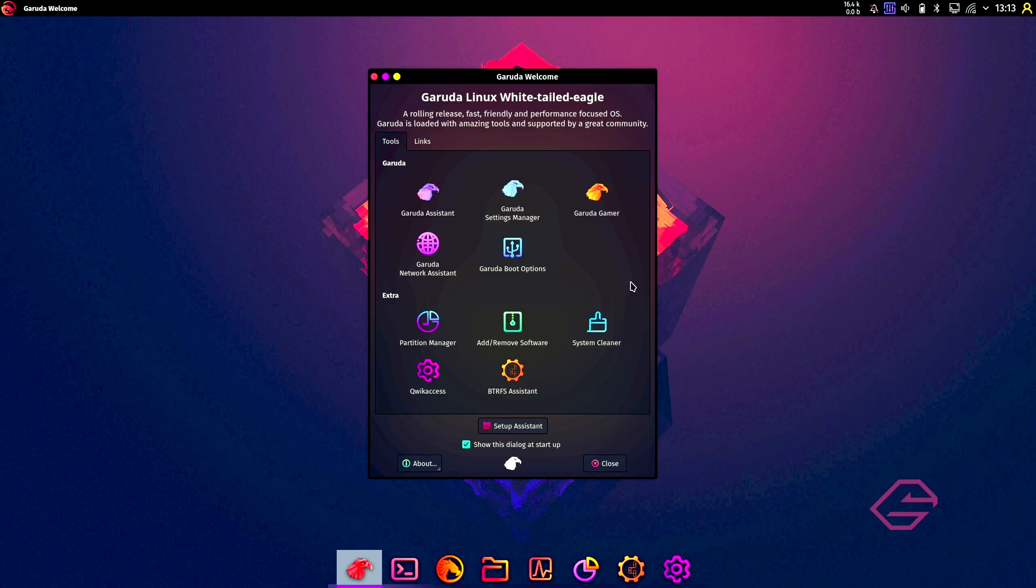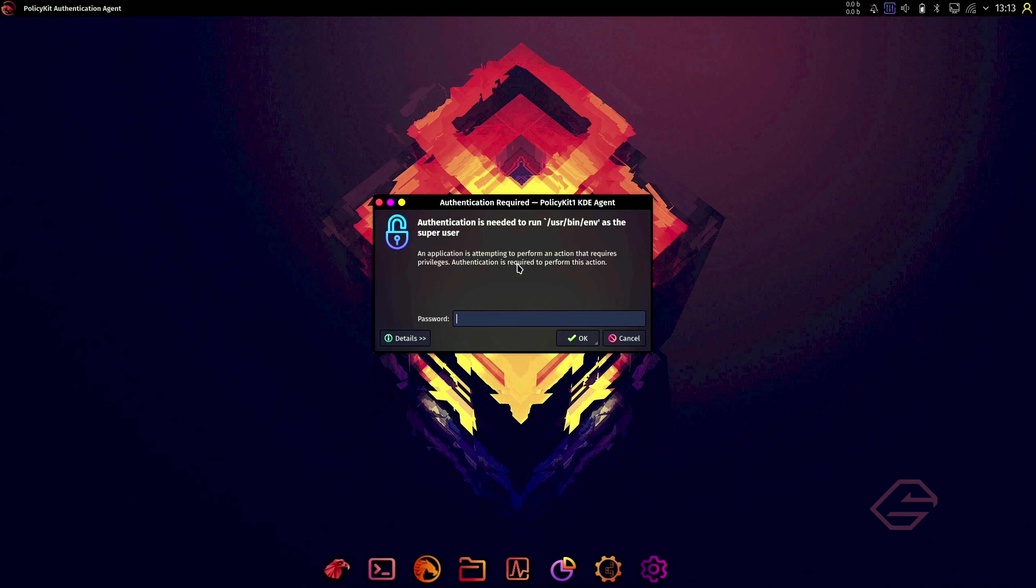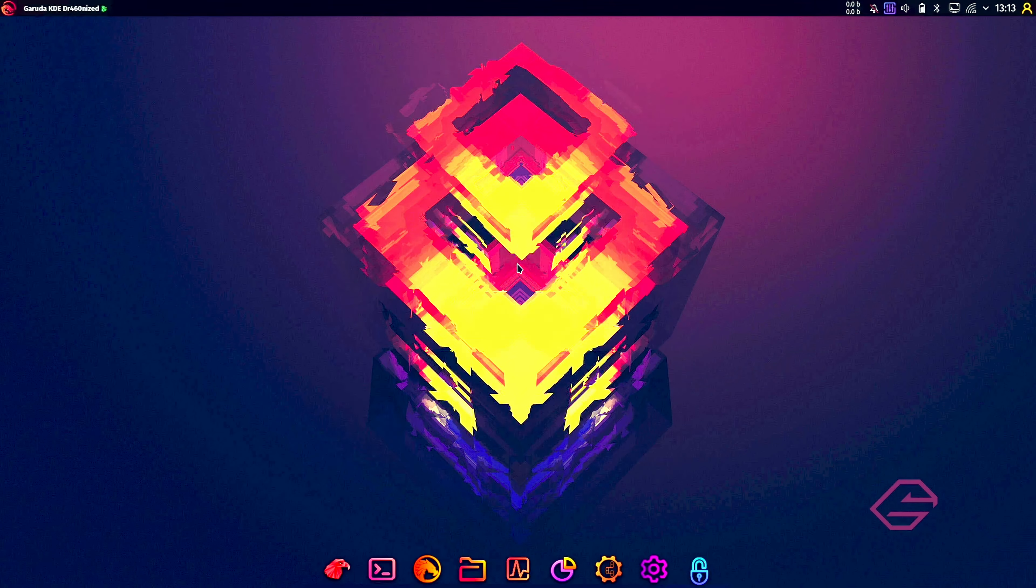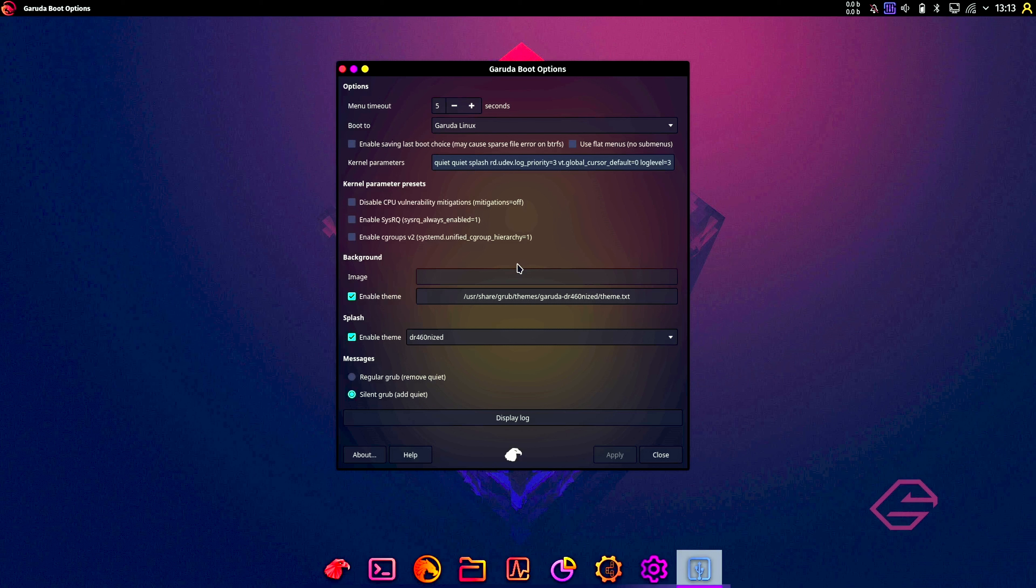System specs and other diagnosis. Very nice. Garuda gamer, I'm not going to look at that because I'm not a gamer. Garuda network assistant, I think everything is okay. Garuda boot options, let's see what's in there. How many seconds? Garuda Linux. This is the basic of grub.